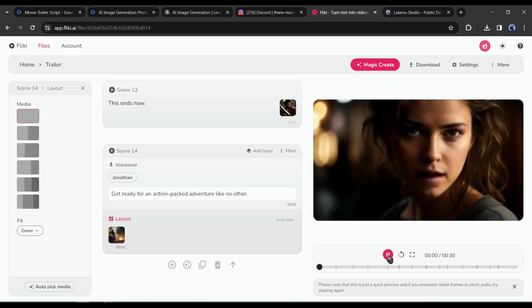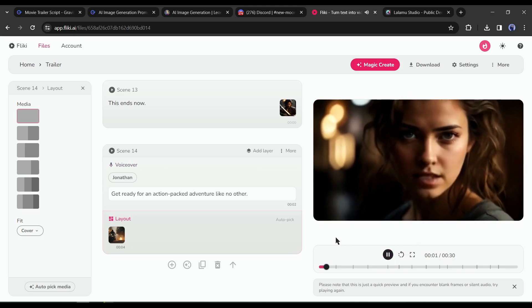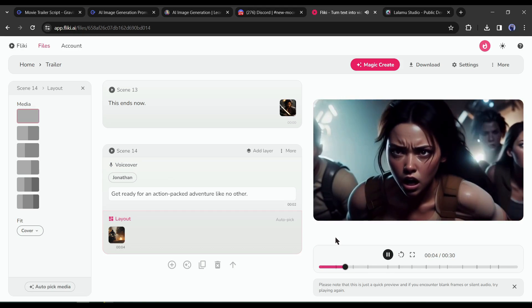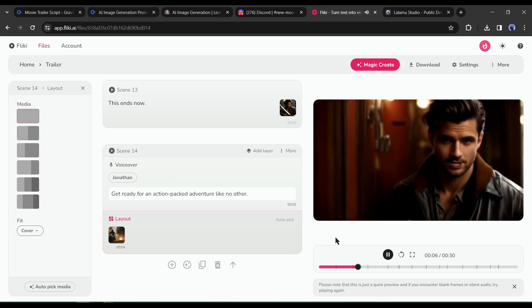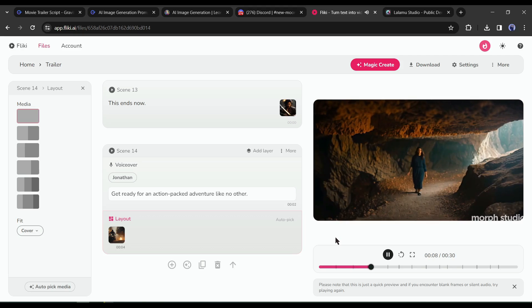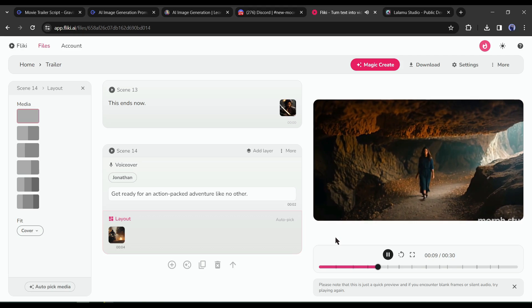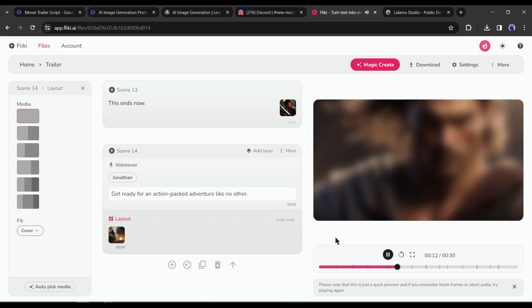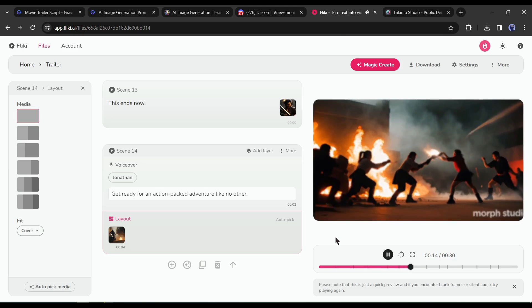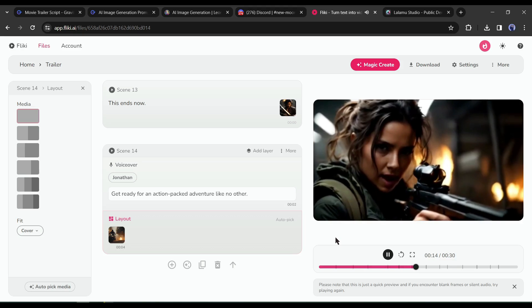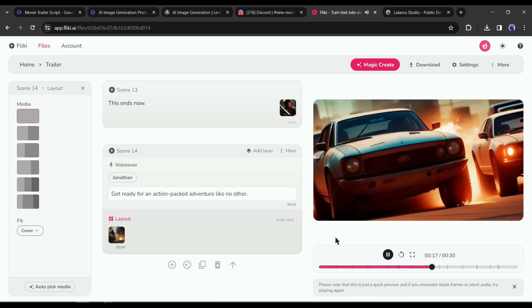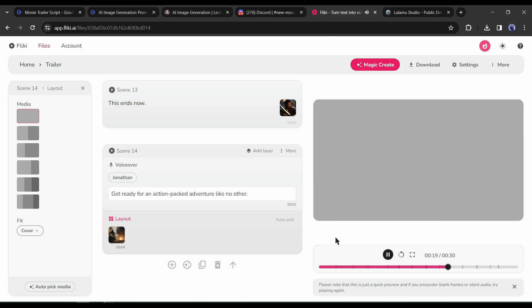Let's have a look at the preview. It's not great at all — something is missing. Background music! Yes, we need to add background music to increase the intensity of the video.